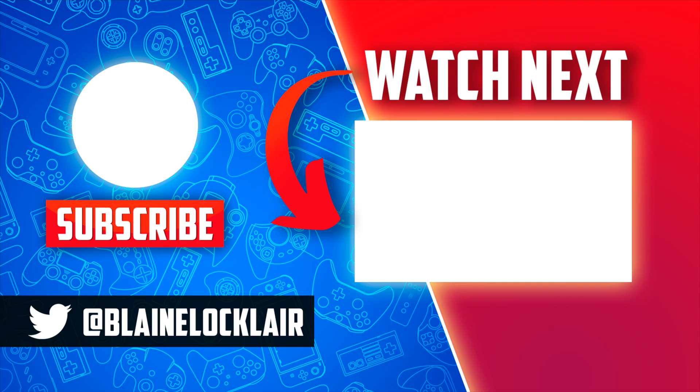For even more great Nintendo Switch content, check out this video shown on screen and linked in the description and pinned comment. I can't wait to see you over there.